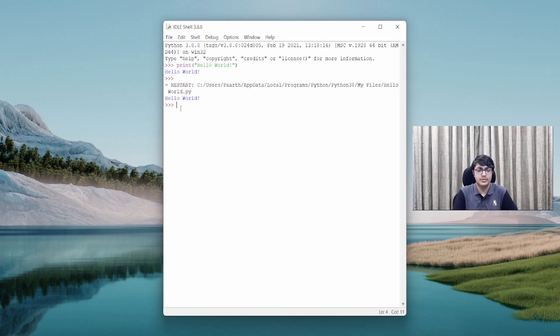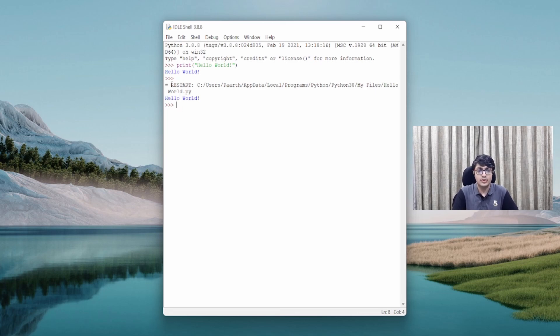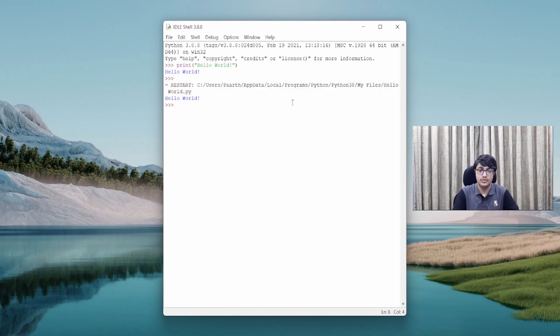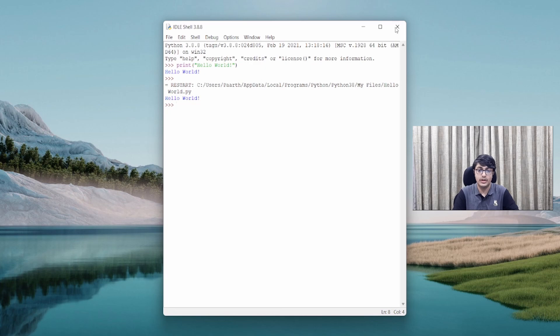And we could print whatever we want. Now, notice this line. This just gives you the location of your file. So Python 3.8, My Files, Hello World.py, which is the name of my file.